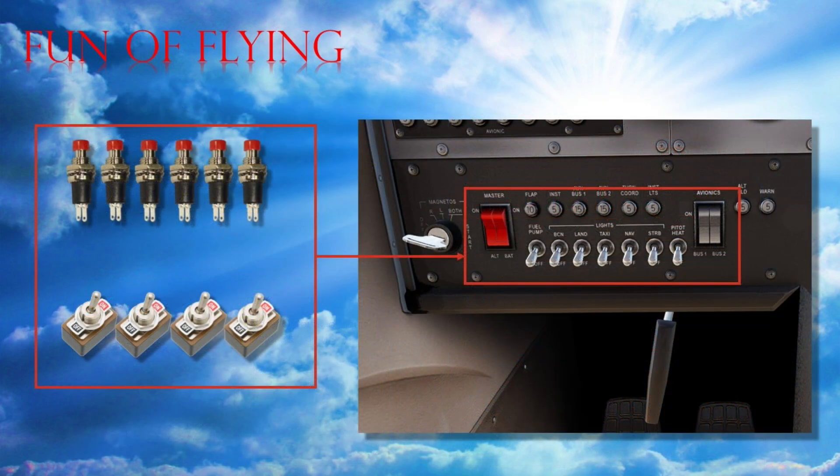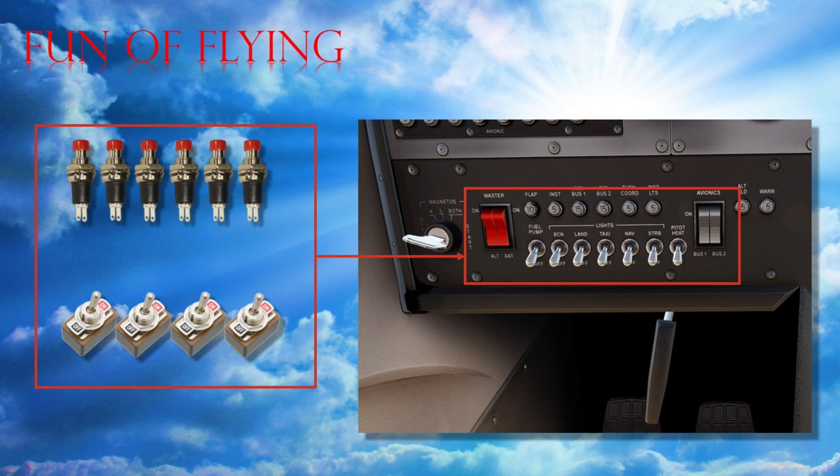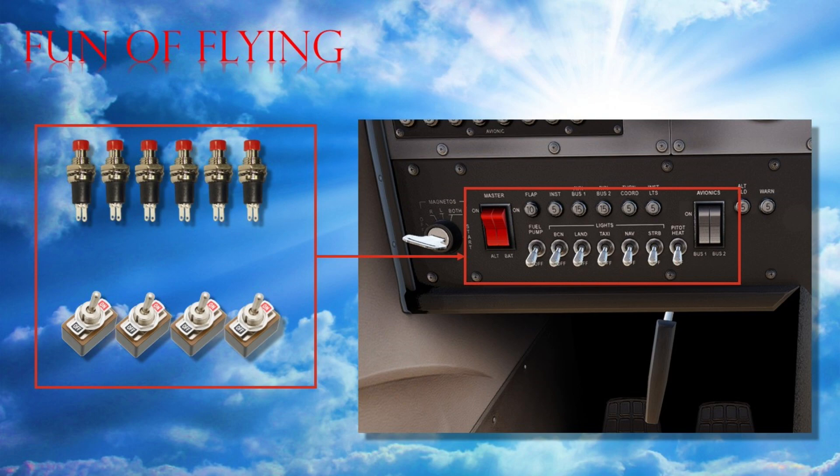However, the one thing I couldn't seem to do at the time was to send data back into X-Plane, such as that required for triggering various commands or changing any number of data ref values. In fact, the ability to do this eluded me for quite some time, but I'm pleased to say that I've now overcome the problems I was having to the point where I can actually get external momentary push buttons or on-off toggle switches to operate their virtual counterparts inside X-Plane.